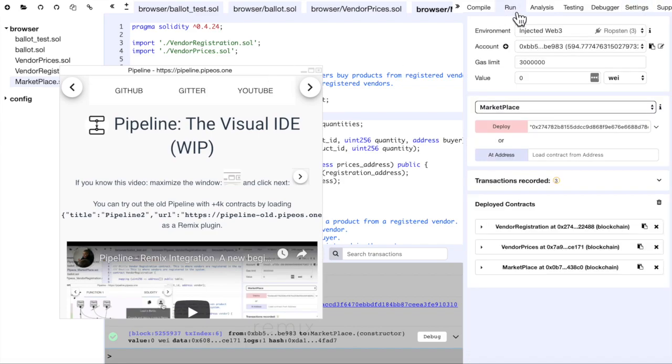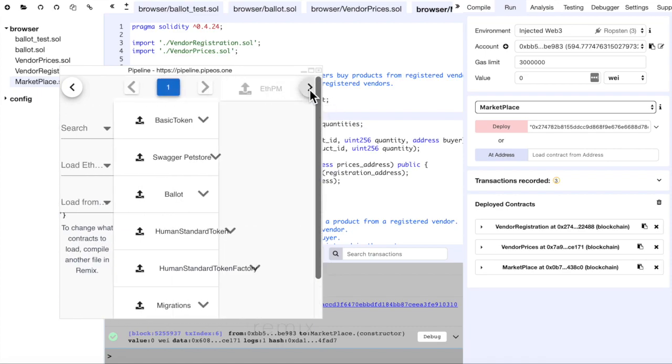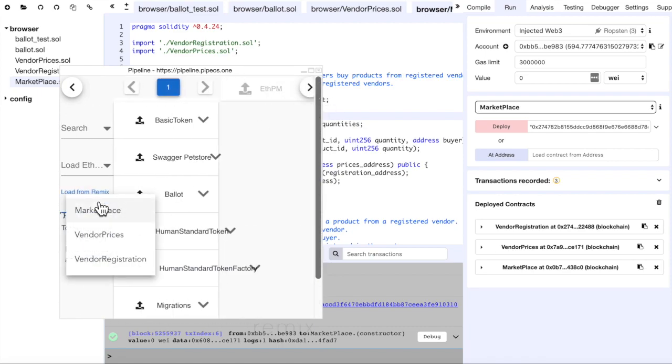What I have here is three contracts that I have already compiled and deployed on Ropsten. We can see that Pipeline is already aware that the compiled data is available.